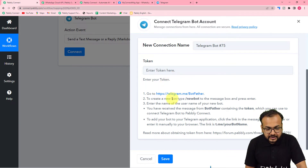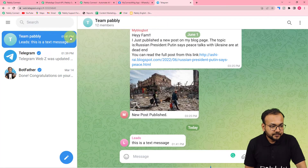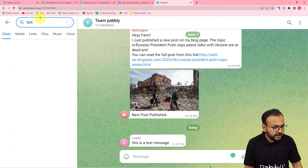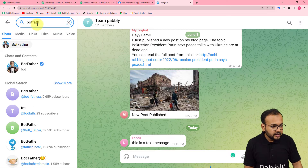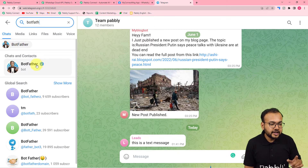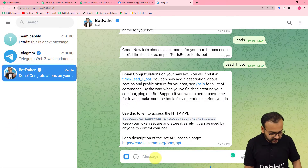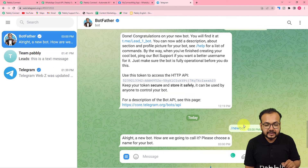Let me show you how exactly you can create a bot. In the Telegram application, go to the search bar and search for Bot Father. When you search for Bot Father, you will find the blue-ticked Bot Father icon. Click on the blue-ticked Bot Father, and here you have to send the message '/newbot' to this Bot Father.